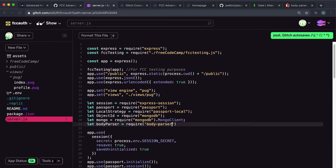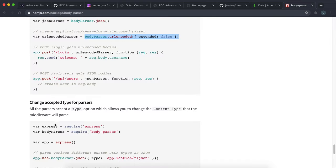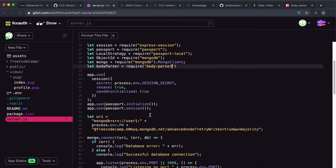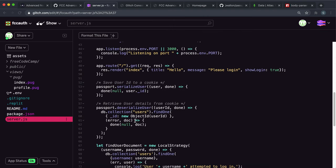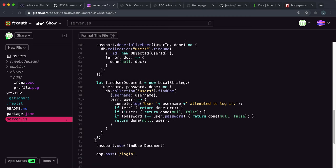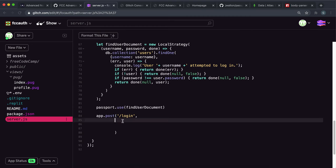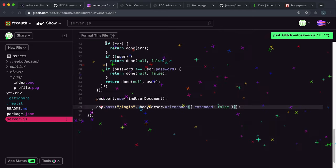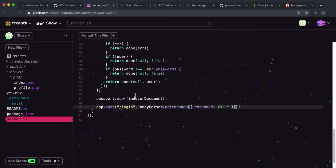So we have body-parser. The first thing I'm going to do is mount the body-parser URL-encoded middleware, just to make sure that in our request body we have access to the username and password. So I am just going to do that here.